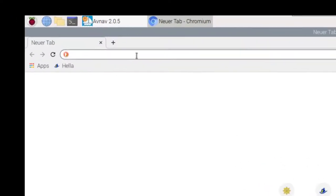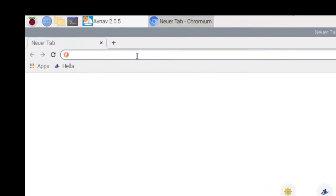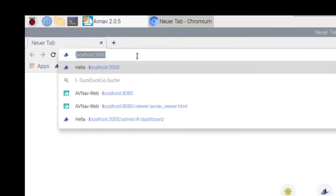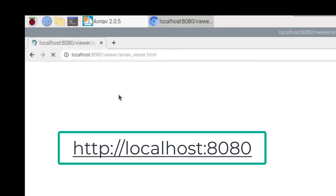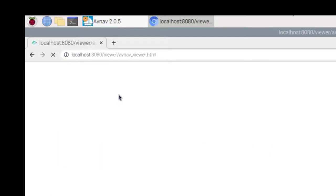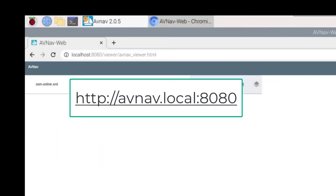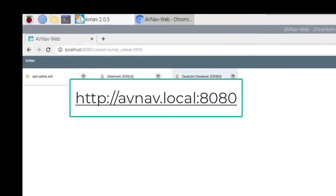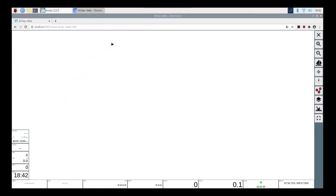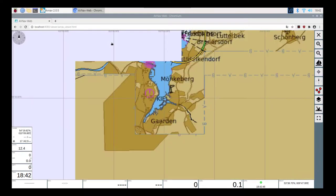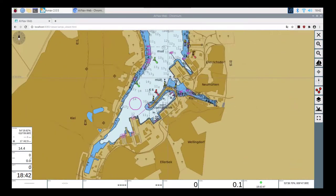The input into the address bar varies depending on which device the server is accessed from. If it is the server device itself on which AvNav is running, use the address shown here. If it is a different device on the same network, it should be the address shown on screen. One can also enter the IP address directly, though finding it out could be difficult — it should look something like the example shown.